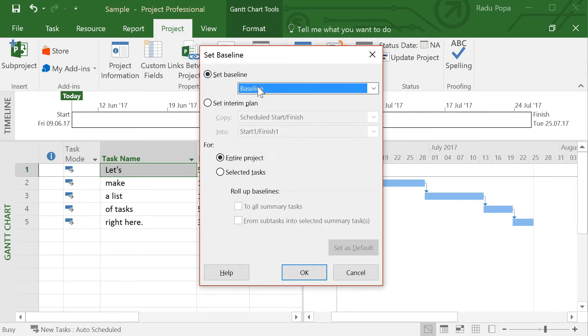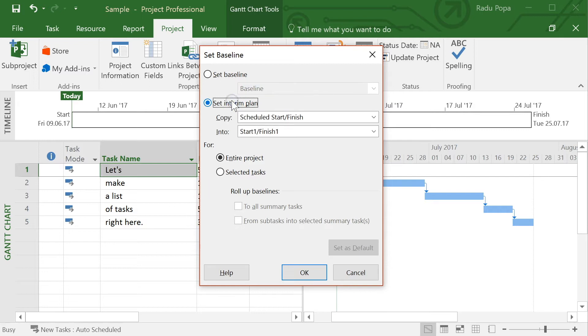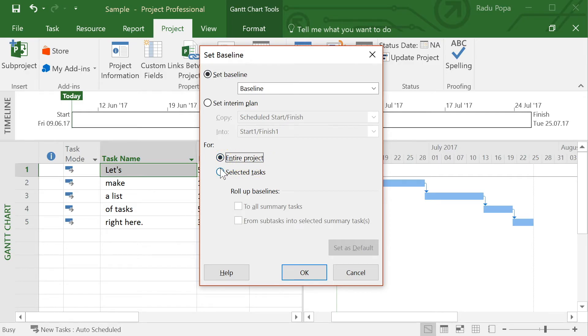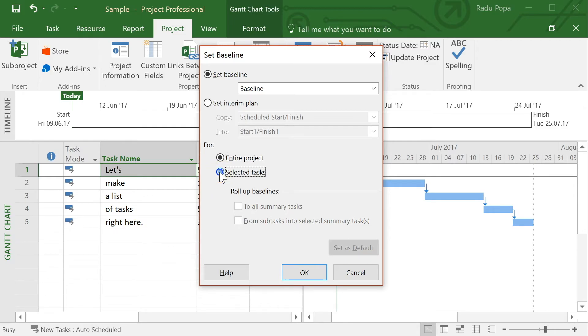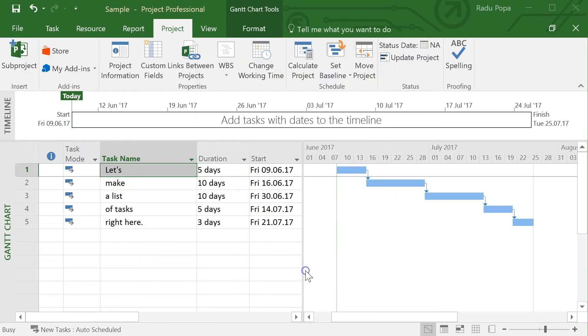I think 14, 16 variables and the interim plan will save only the start and finish dates. So let's set baseline and then I want to put it for the entire project. I can also put it on only the selected tasks. This could be useful if I have a very complex project with a million tasks and click OK.